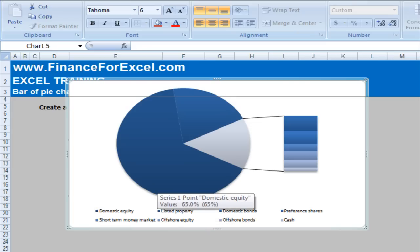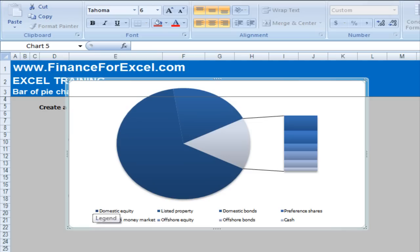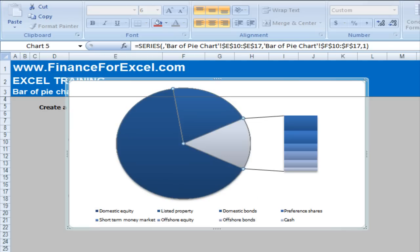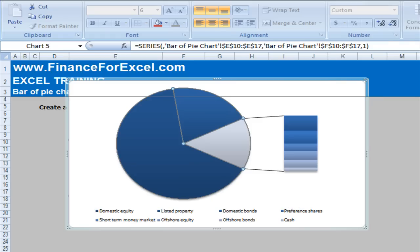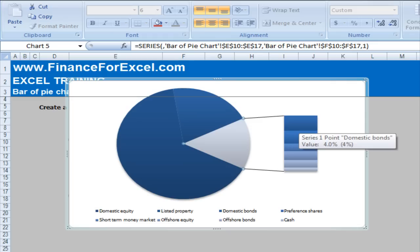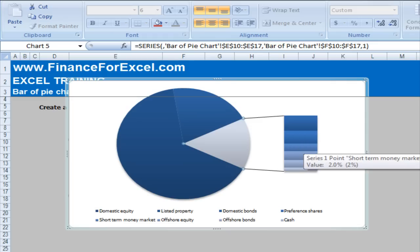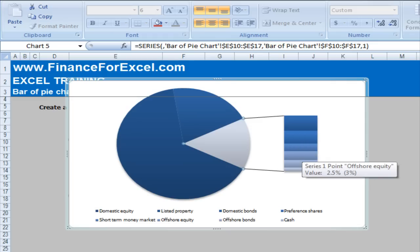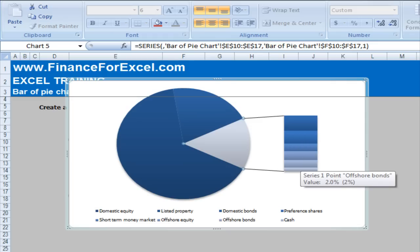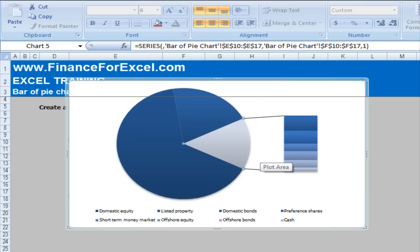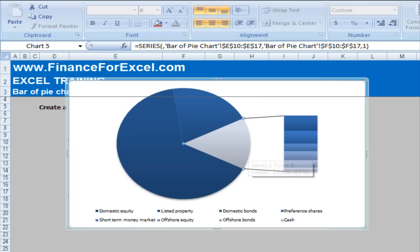Now, you can carry on and format it as you so desire. But we've now achieved what we were trying to achieve in the beginning. And we've now got the big category listed or domestic equity, then listed property, and then a section called other which includes all the different other smaller asset allocations. So it's a chart that I don't think too many people know about, but I found it quite useful. And I think you'll have some fun using it.